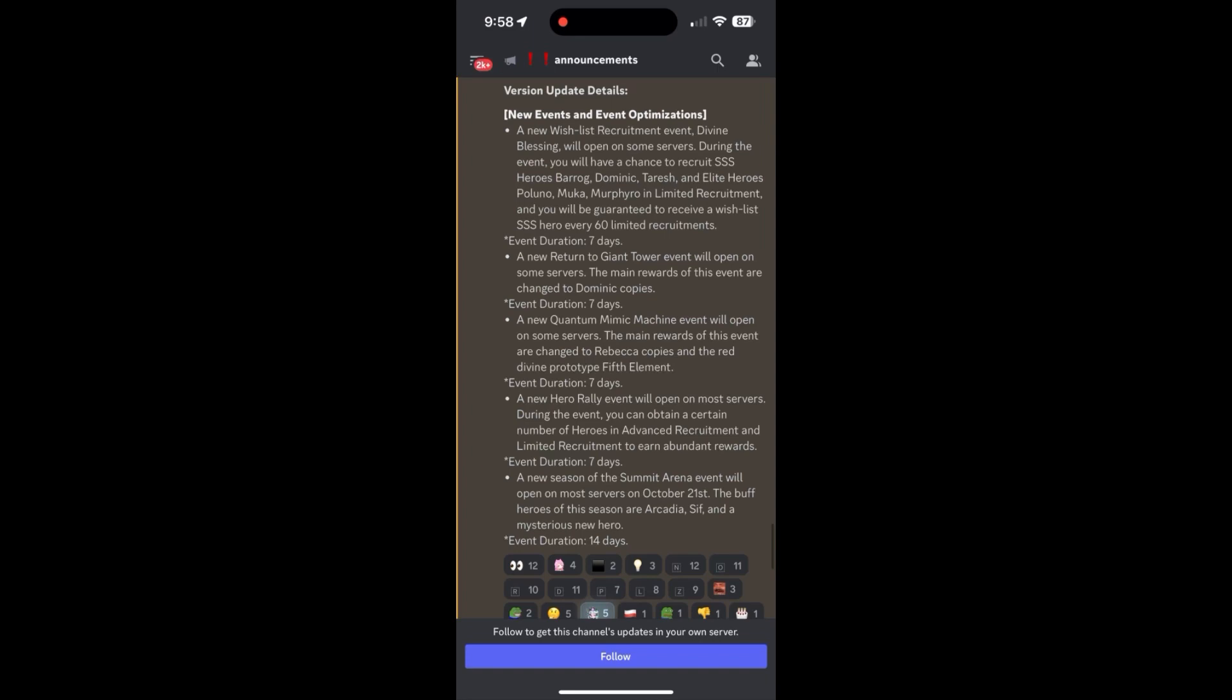Quantum Mimic Machine. This is where I would say I have a controversial opinion. I typically save two to three months worth of Quantum Mimic Machine events because they do stack. And really, that just comes down to the opportunity cost of if you are going to be using those tokens to summon, you'd either want to hit the triple S hero or the prototype that they have.